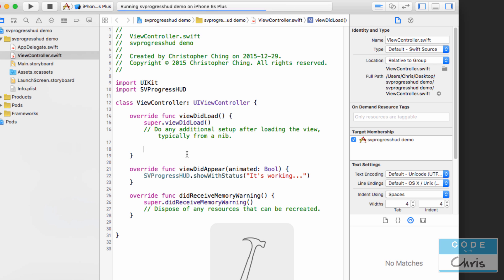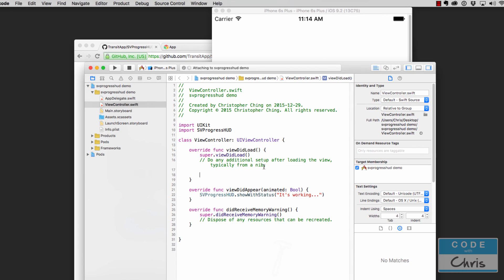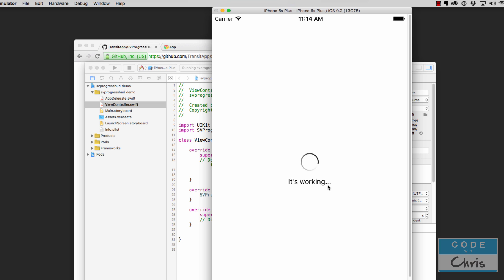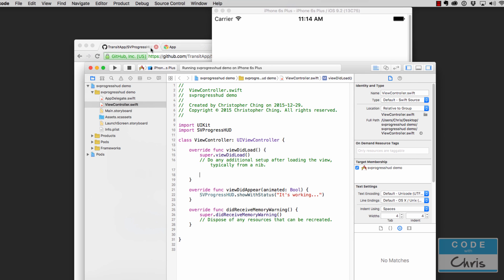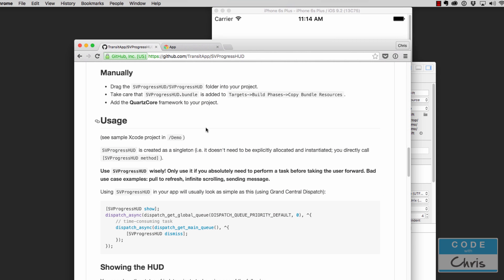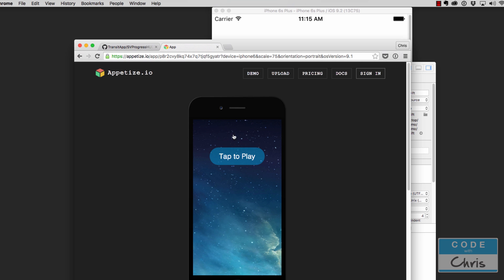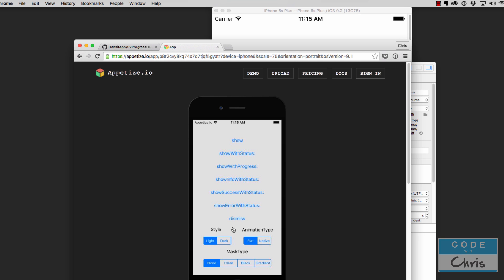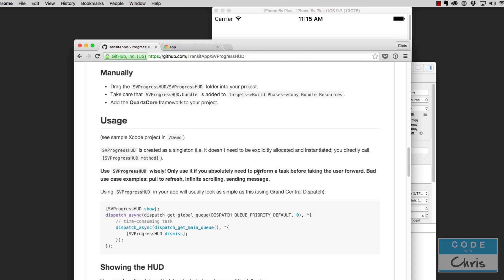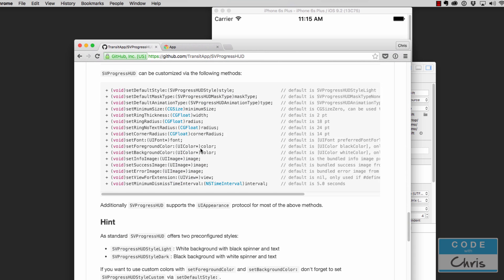We're going to run it again. And that seems to have been the trick — there's the progress indicator with our status message. I'm not going to go through all of the other options because there's a whole bunch of things you can customize as we've seen in the demo: progress, status, error, success, background gradient, and so on. There are usage instructions below — all I wanted to do was introduce you to this library.